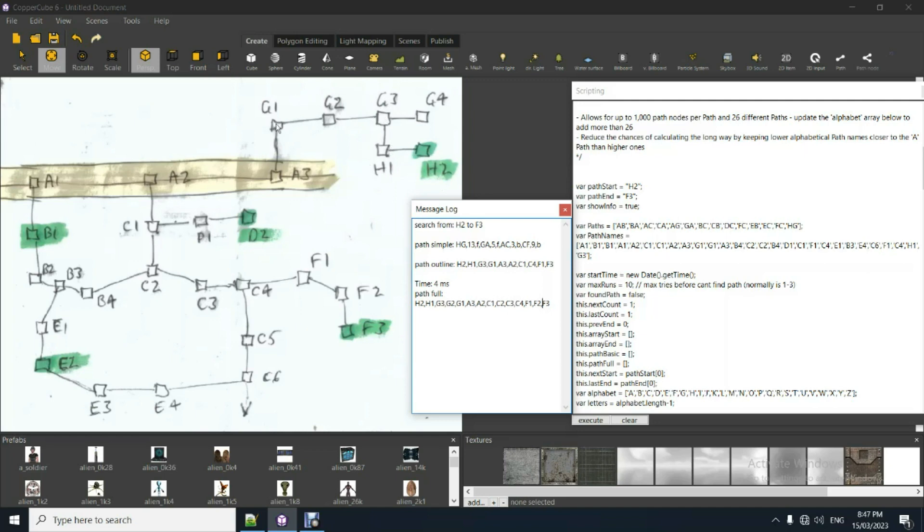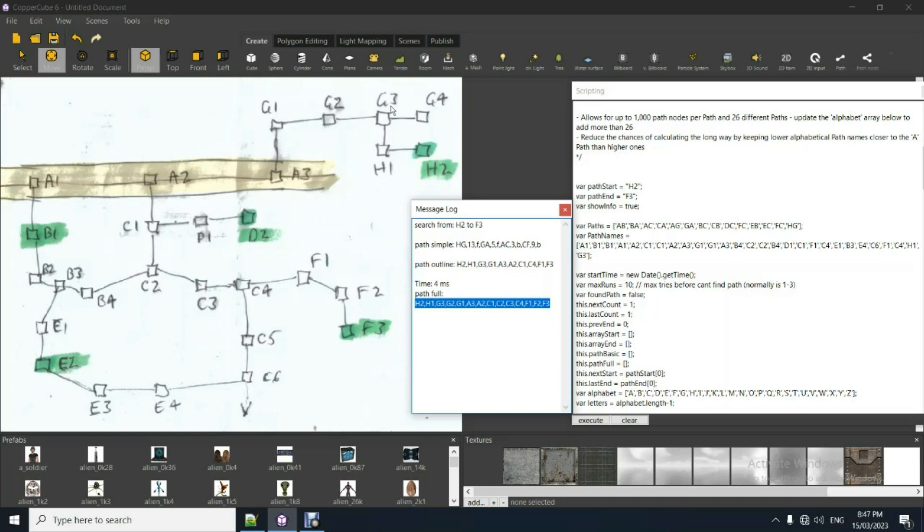And then it goes to the next connecting two paths, which is G1 to A3. But you need the name, the numbers in between. And just this last part makes up those differences. So you go, there you go. There's the whole thing. H2, H1, G3, G2, G1, A3, A2.